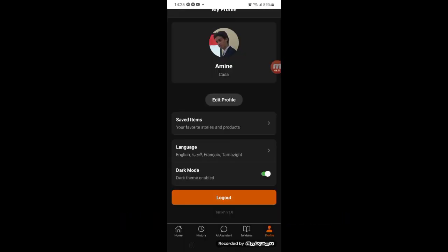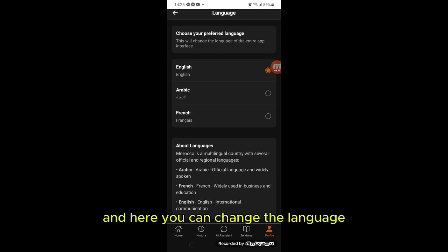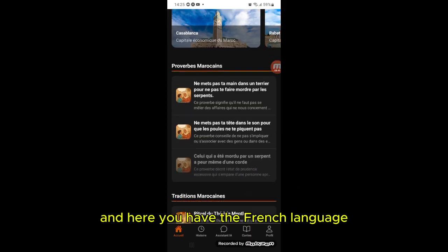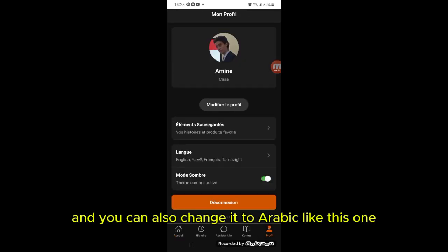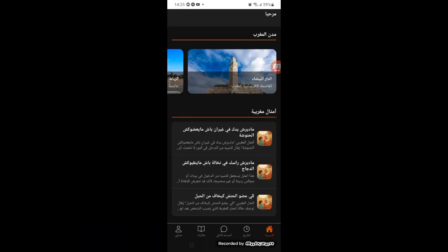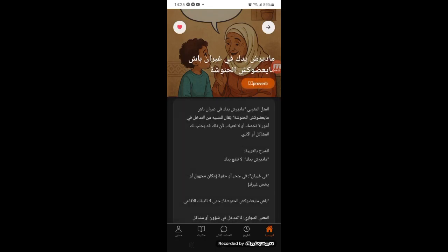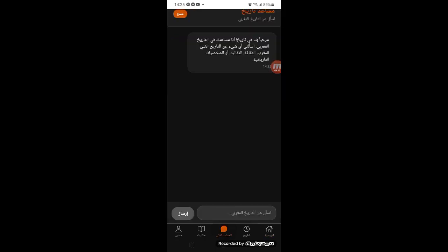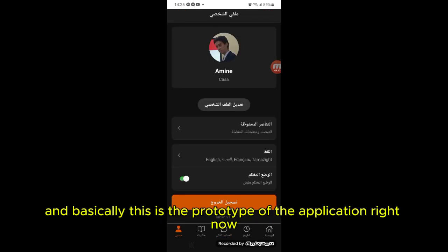You can also change the mode — dark mode or light mode. Here is the light mode, but I'll stick with dark mode. You can also change the language: here is French — 'Rituel du thé,' 'L'âme mystique de la Médina.' You can also switch to Arabic. And as mentioned, the chatbot adapts to the language of the user.